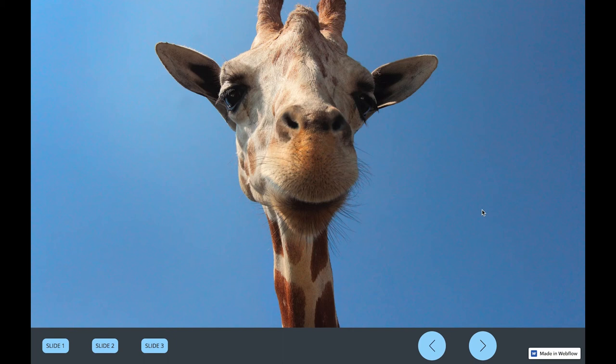Hi everybody, this is Max and today I wanted to show you guys how you can make a custom slider in Webflow without writing any custom code.